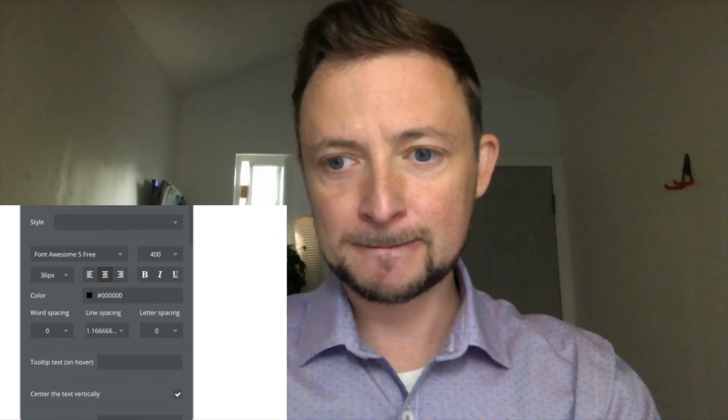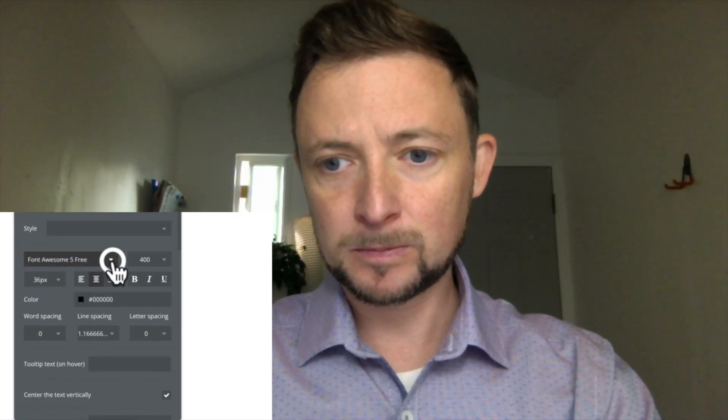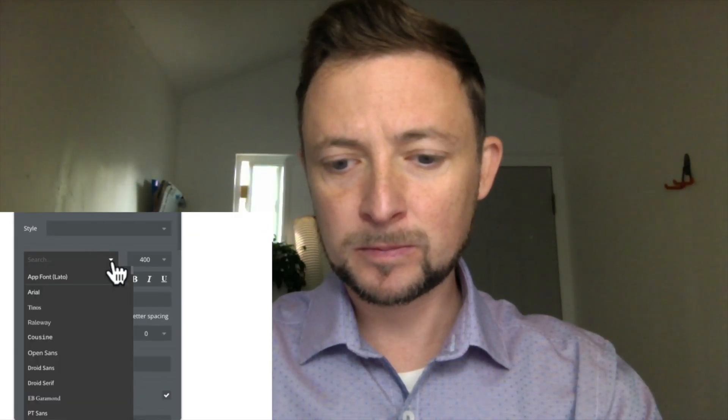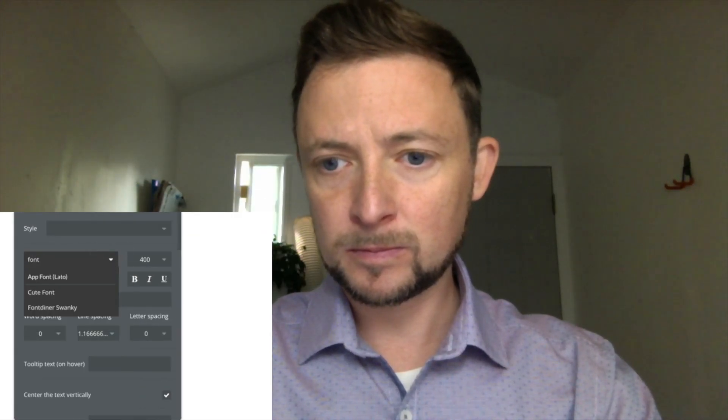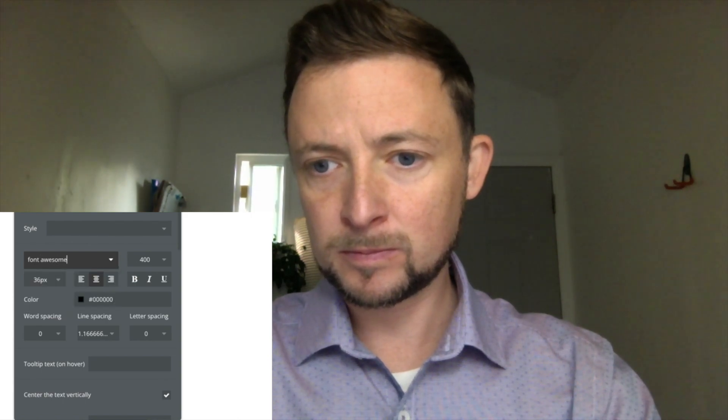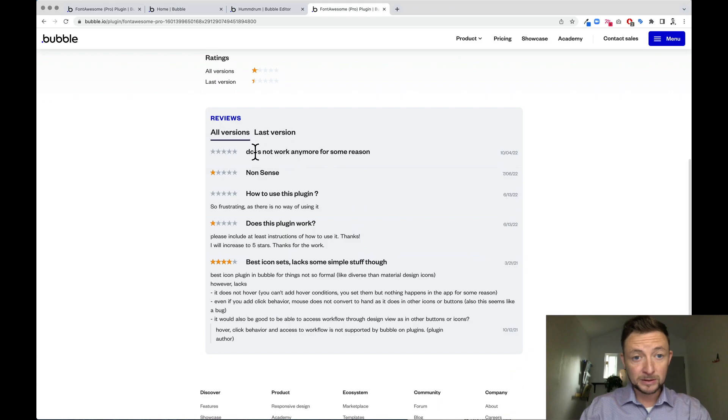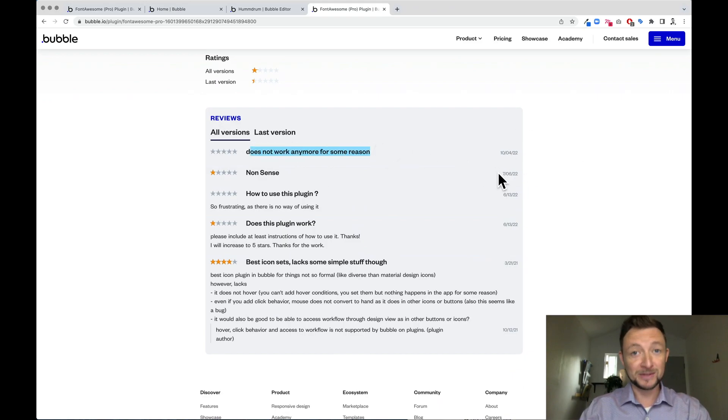Still not showing up. That's still not working. It appears that it does not work anymore for some reason, and that was just this month.